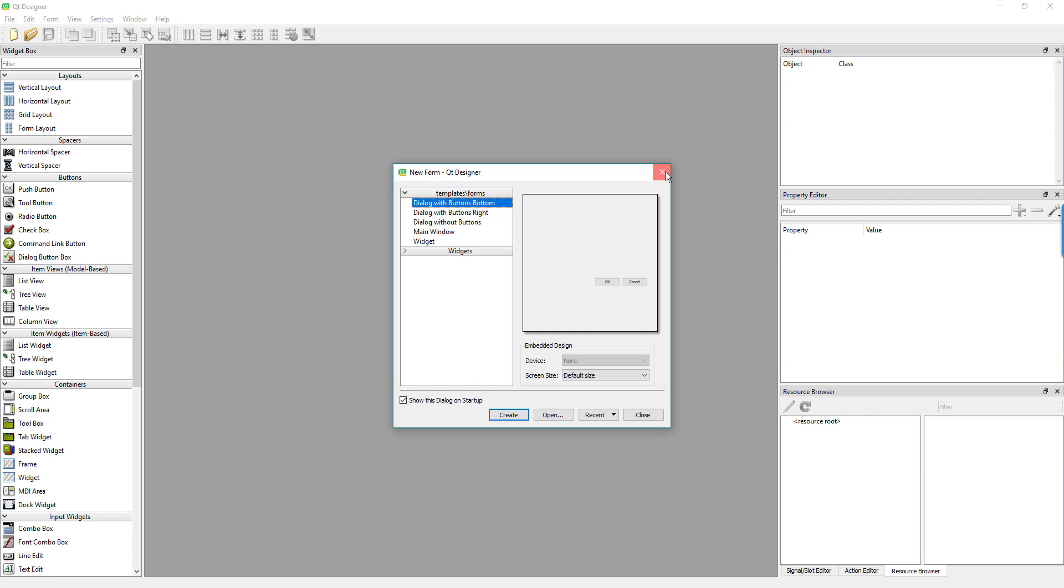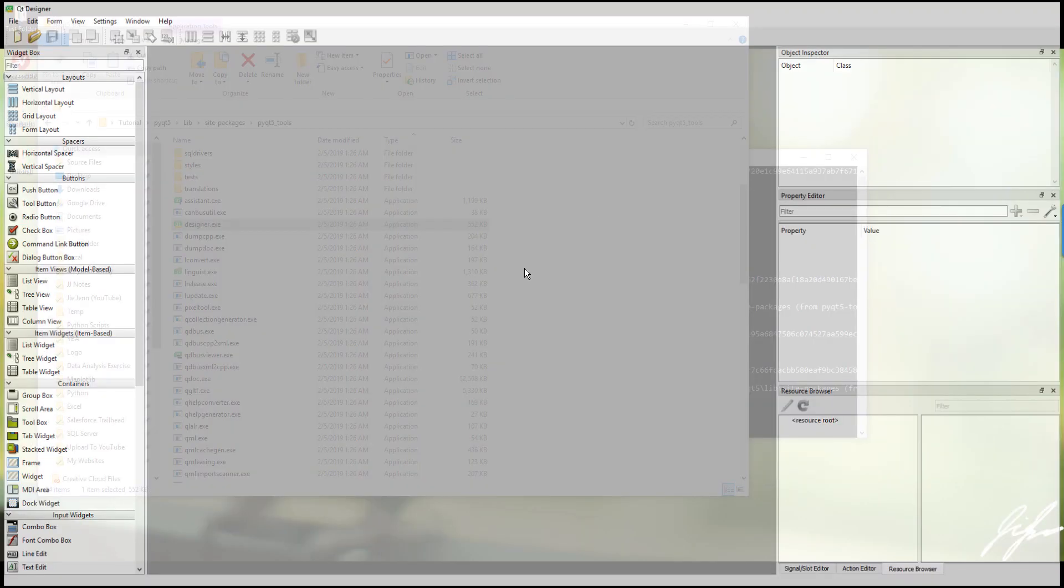So the nice thing is you don't have to install the designer in your computer. You can just launch the designer directly.